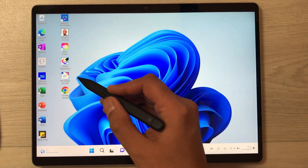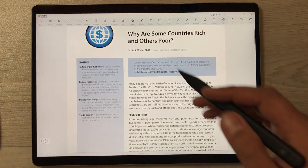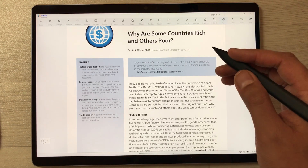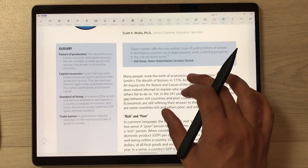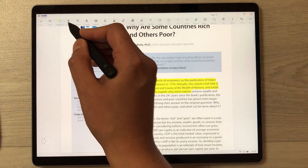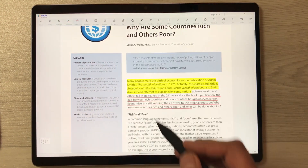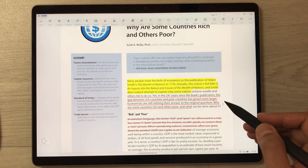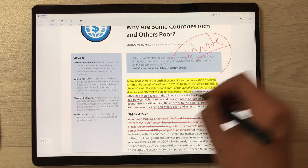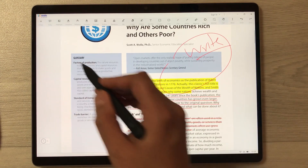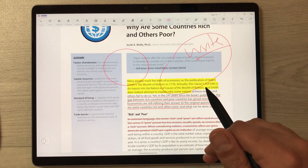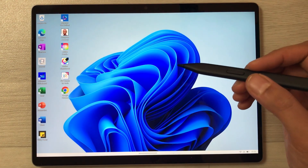The next feature is PDF annotation. I'm using a third-party app called Zodo, which you can download from the Microsoft Store or a browser. All different tools are available at the top: a highlighter tool, underline tool, strikeout tool, and you can write with your pen. You can annotate your PDF and draw shapes — all annotation tools are available.